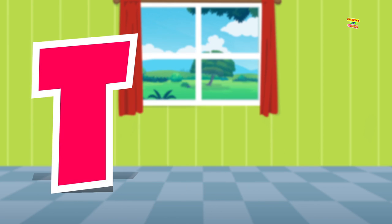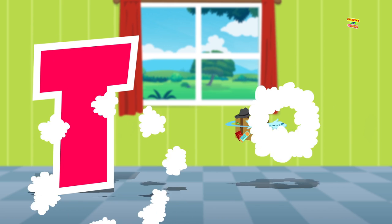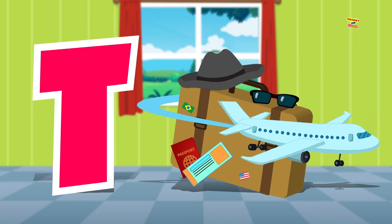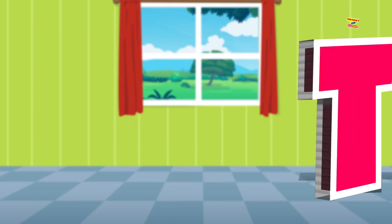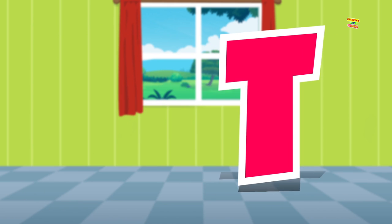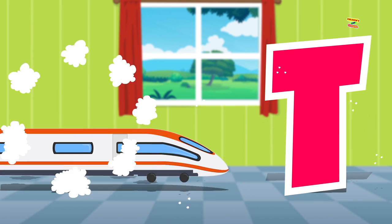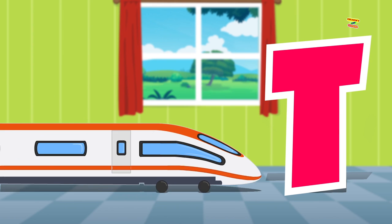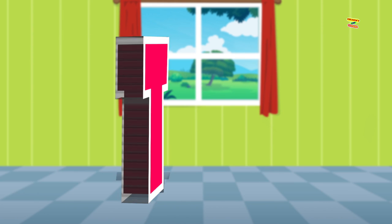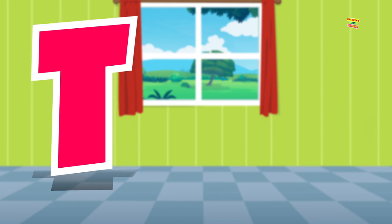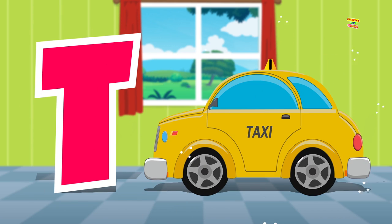T is for travel. Travel. T is for train. Train. T is for taxi.